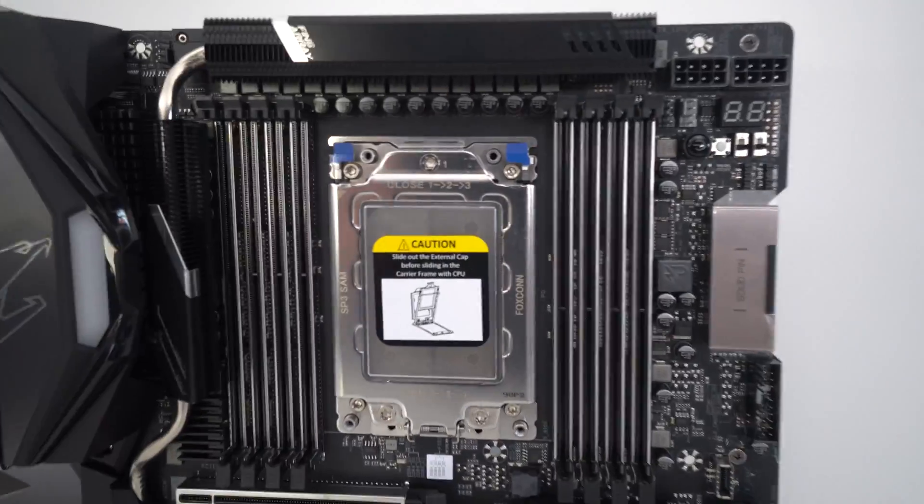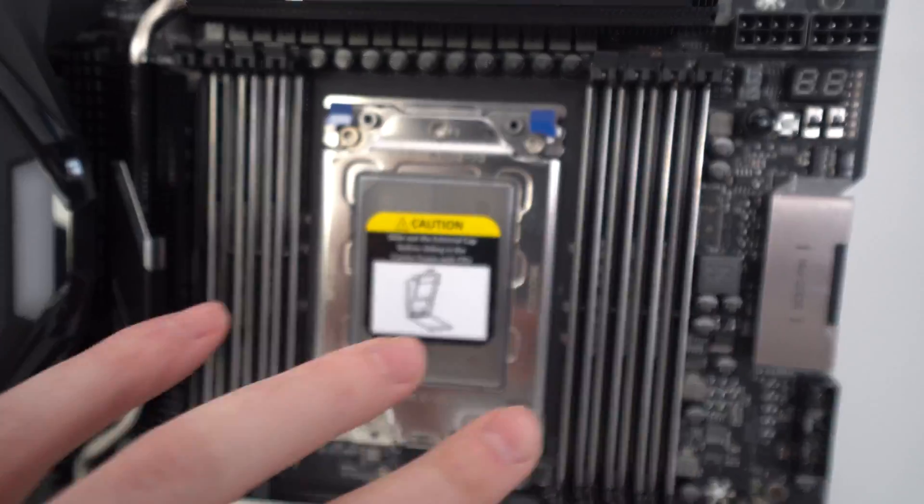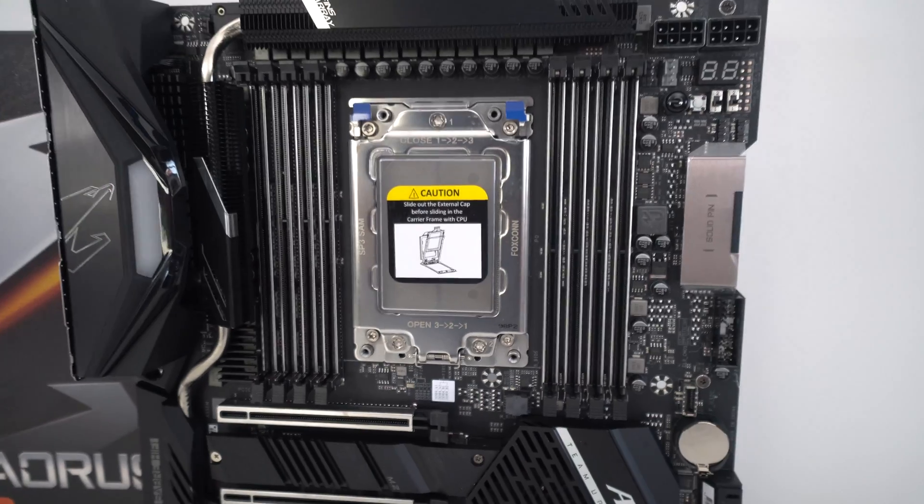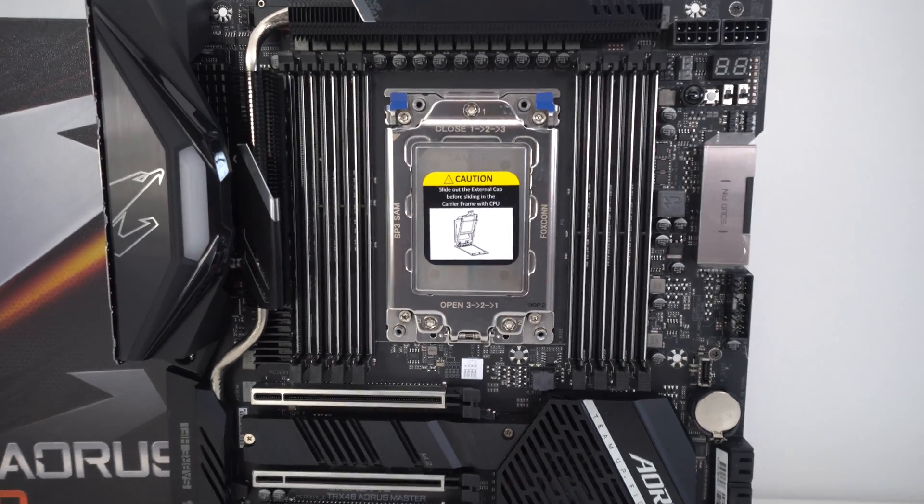In terms of what we have around the CPU socket, you can see that we've got four DIMM slots here and four here. Of course, it does continue to use that quad channel memory support.